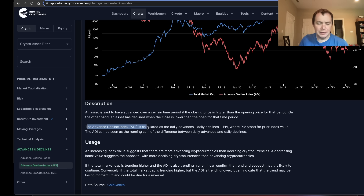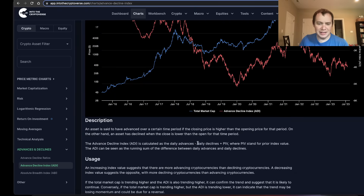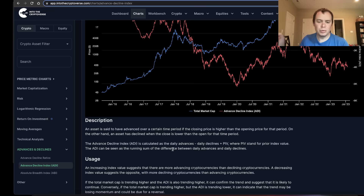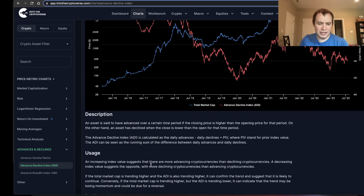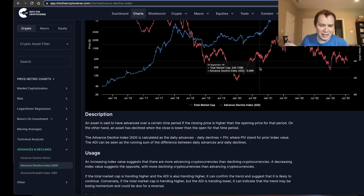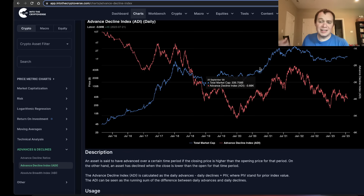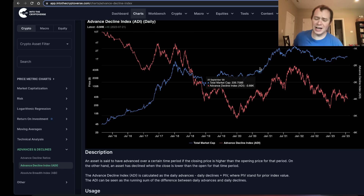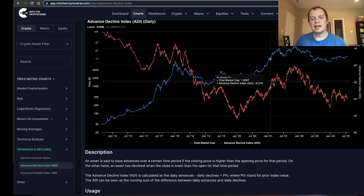The Advance-Decline Index is calculated by taking the total number of daily advances — again, we're only looking at the top 100 cryptocurrencies — minus the daily declines, plus the prior index value. The Advance-Decline Index can basically be seen as the running sum of the difference between daily advances and daily declines. In general, if you see this trending up, it means there are more advancing cryptocurrencies than declining ones. If you see it trending down, there are more declining cryptocurrencies than advancing ones. In a healthy bull market with the breadth you'd want to see, you'd want this metric trending up.